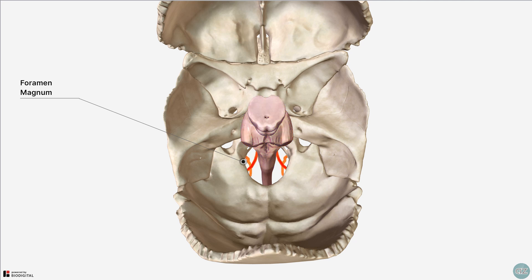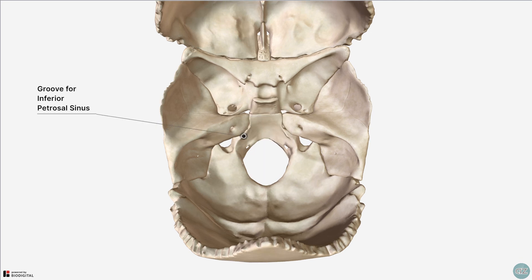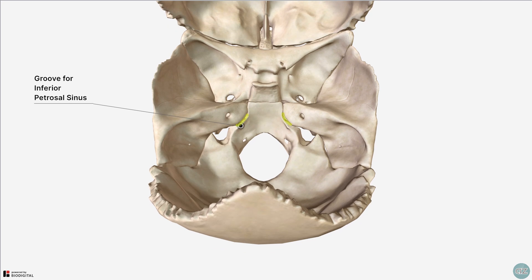Between the basilar part of the occipital bone and the petrous part of the temporal bone is a groove for the inferior petrosal sinus. Lateral to this on either side, within the petrous part of the temporal bone, there is a small opening called the internal auditory meatus, which is an oval foramen which transmits the facial and vestibulocochlear nerves.